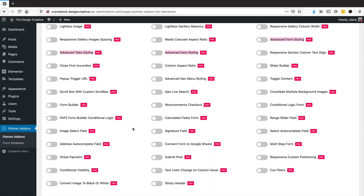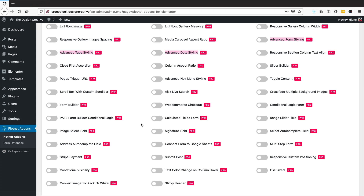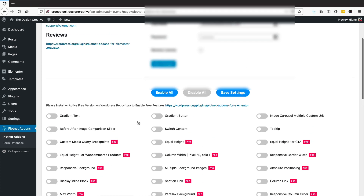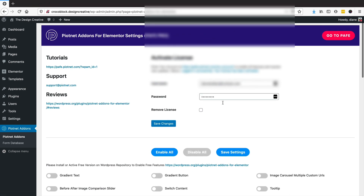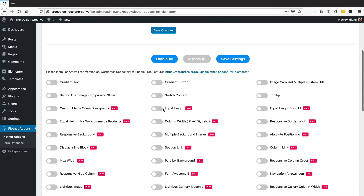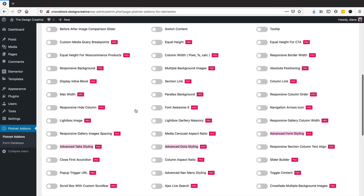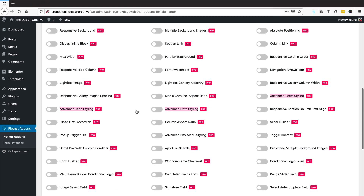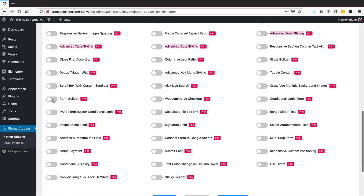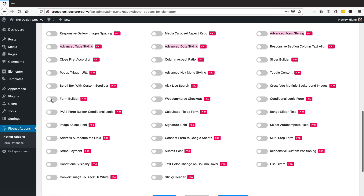Once you've bought the plugin, you need to install it like every other plugin. You basically go to the settings screen and activate the features you want — specifically the form builder and the PAFE form builder conditional logic.